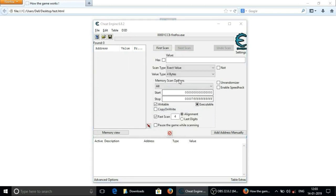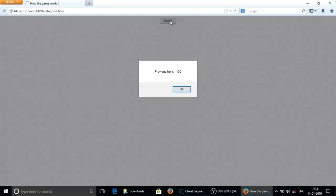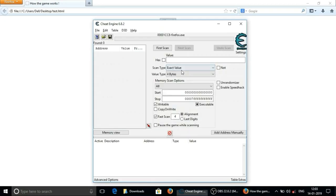If we will click on hit me then it will show us previous hp and current hp. Now as you can see current hp is 90. So we will enter 90 in this field.